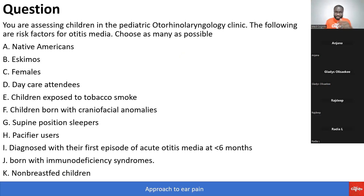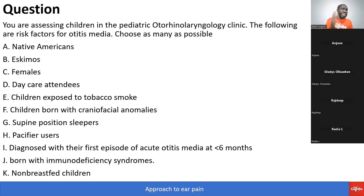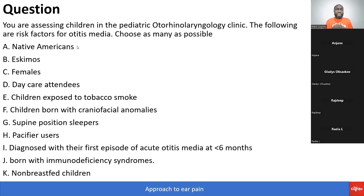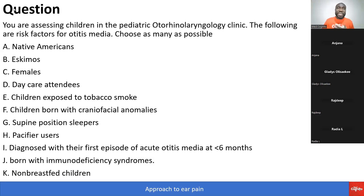Question: You are assessing children in the pediatric otorhinolaryngology clinic. The following are risk factors for otitis media — choose as many as possible: A) Native Americans, B) Eskimos, C) Males, D) Daycare attendees, E) Children exposed to tobacco smoke, F) Children born with craniofacial abnormalities, G) Supine position sleepers, H) Pacifier users, I) First episode of otitis media less than six months, J) Born with immunodeficiency syndromes, K) Non-breastfed children.